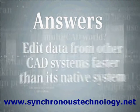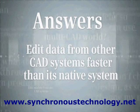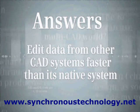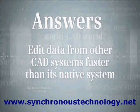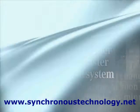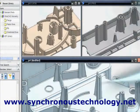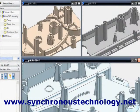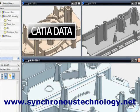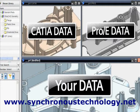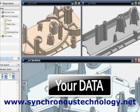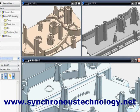Synchronous technology enables even occasional users to edit CAD data from other systems faster than the original system can. In today's global engineering environment, we see data from a variety of sources being used in a single product. How to get the most from this information while speeding the product development process is a major challenge.